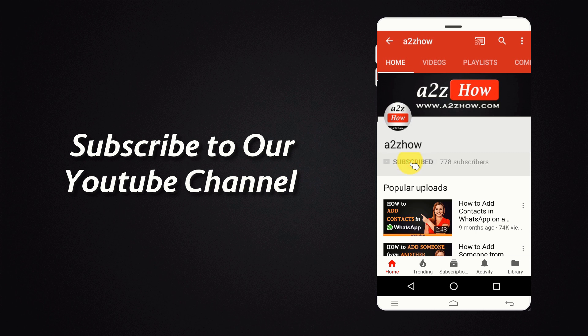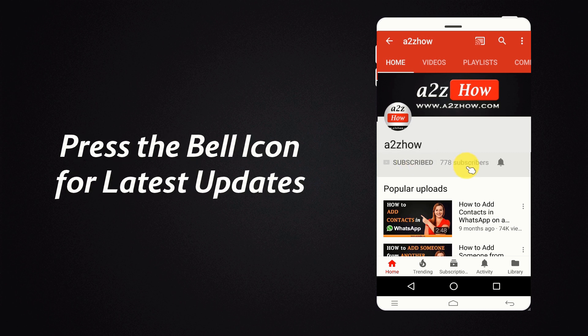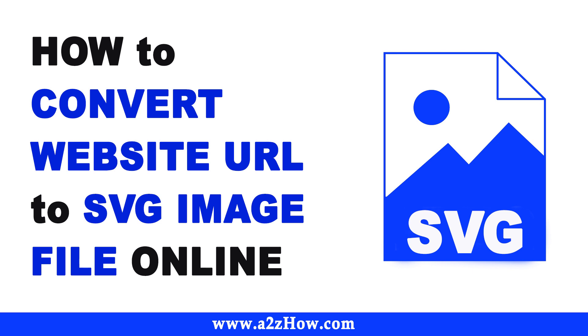Subscribe to our YouTube channel and press the bell icon for the latest updates. How to convert website URL to SVG image file online?